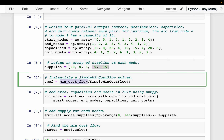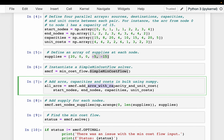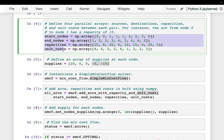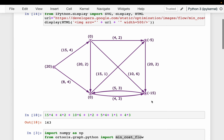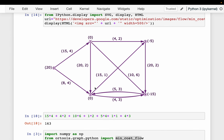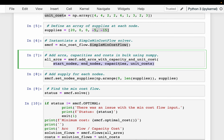We instantiate the simple min cost flow optimizer and then add the arcs, capacities, and unit costs. In the previous video we added only arcs and capacities, but this time we include unit cost as well. All the information — start nodes, end nodes, capacities, and unit costs — is captured in four arrays and provided as input to the optimizer.